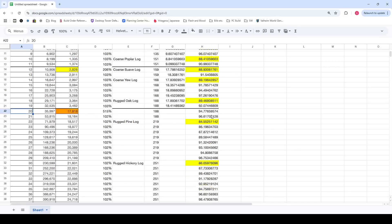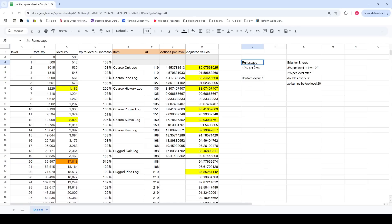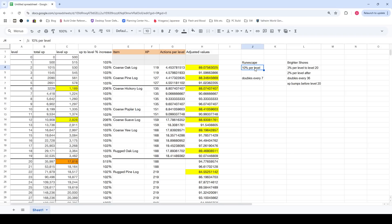But until you hit that bump, every level should be taking close to the same amount of time to get up. It's not like RuneScape where you're sitting there leveling up and then each time it takes 10% longer, 10% longer. And then even when you unlock a new skilling method, it doesn't come close to making up that difference.